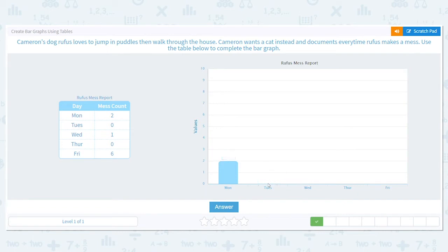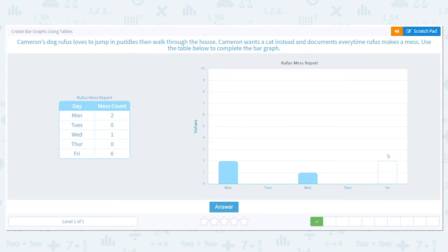Wednesday had one — that bar goes there. Thursday had zero. And Friday had six — we have to go all the way up to six. Does that line up? It does.